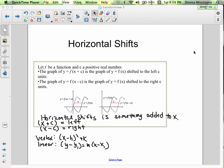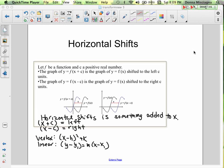Why does it move to the left? Let's think about this. I wrote two different formats for equations: the vertex form of a quadratic and point-slope form of a linear function. Notice both of them have subtraction signs in them.